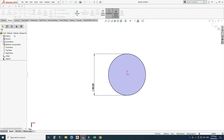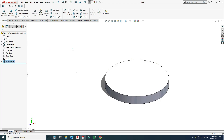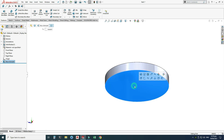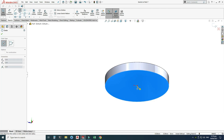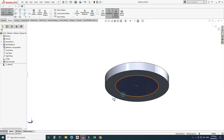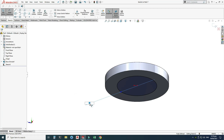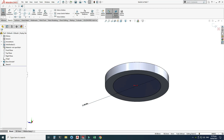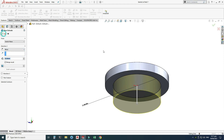Go to Features > Extruded Boss and extrude in the reverse direction, 10 millimeters, then click OK. Now I will draw another circle on the back side — select that face, select Sketch, draw another circle centered at the origin with a diameter of 60 millimeters. Then go to Features > Extruded Boss and extrude 20 millimeters, click OK.